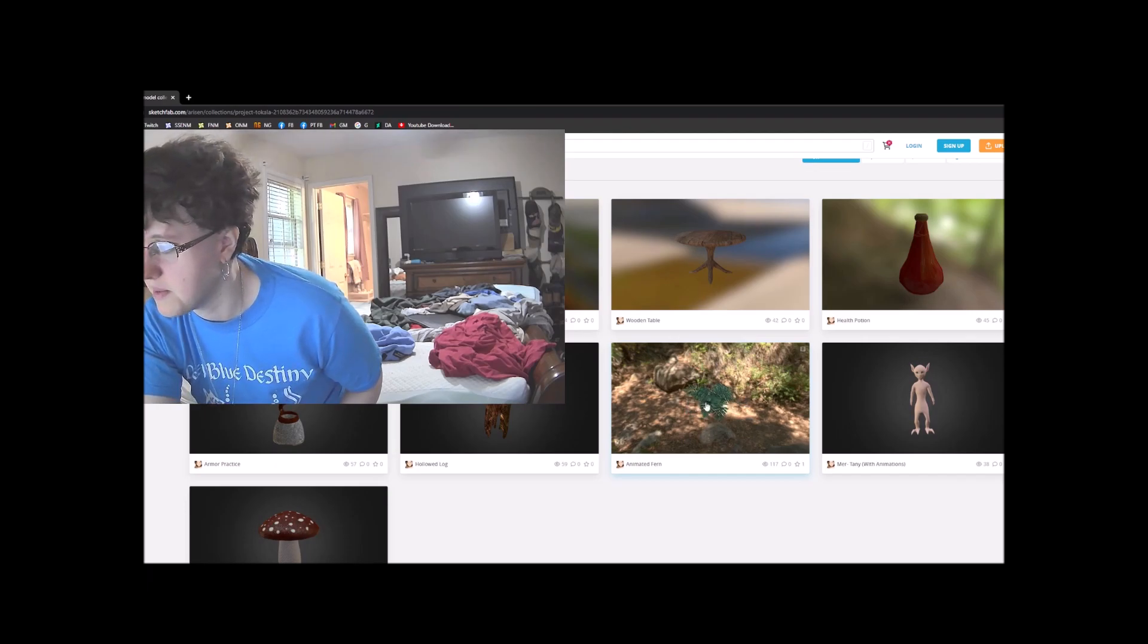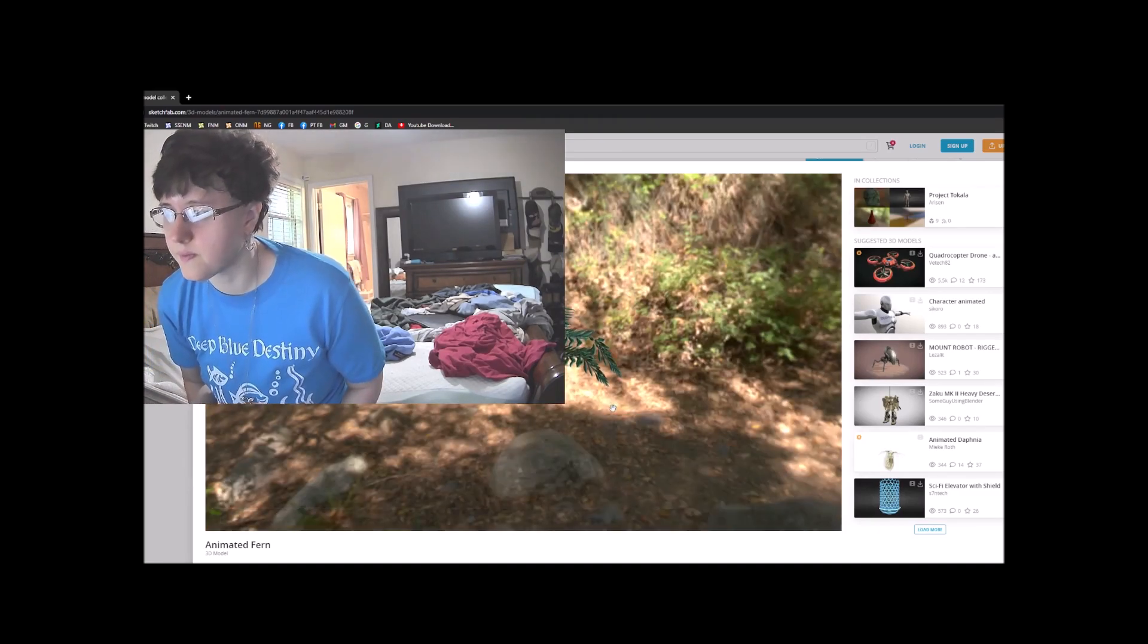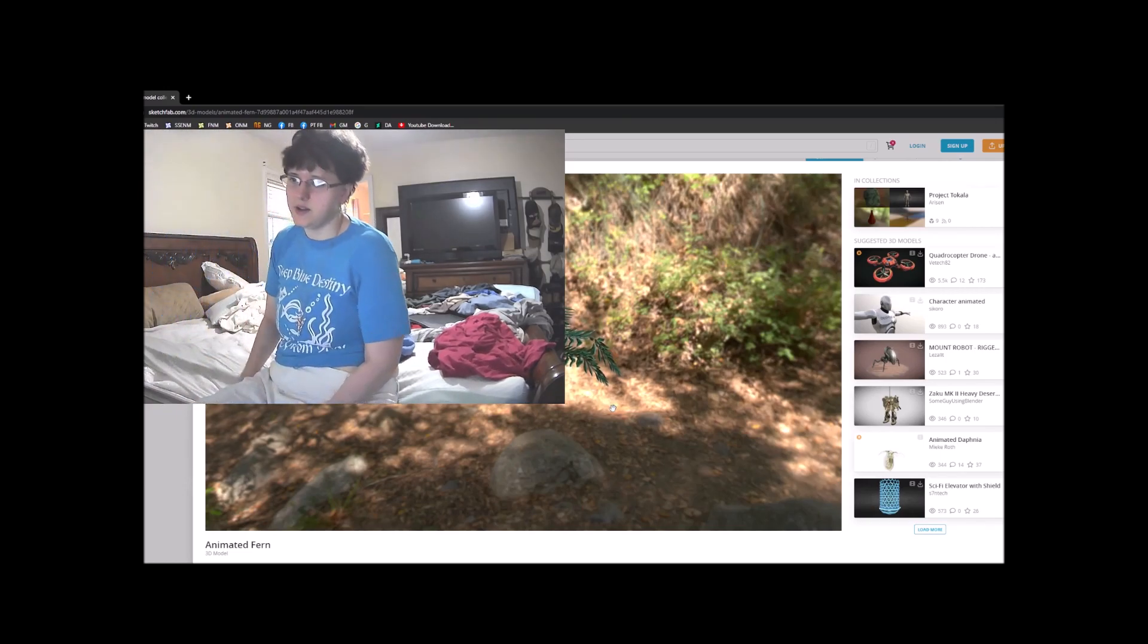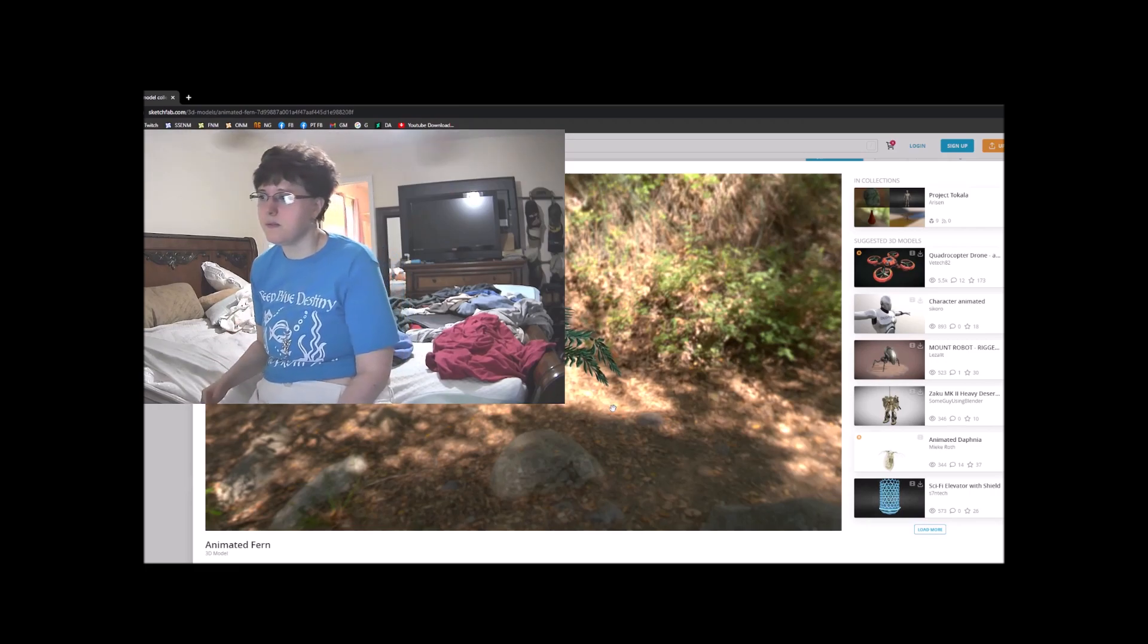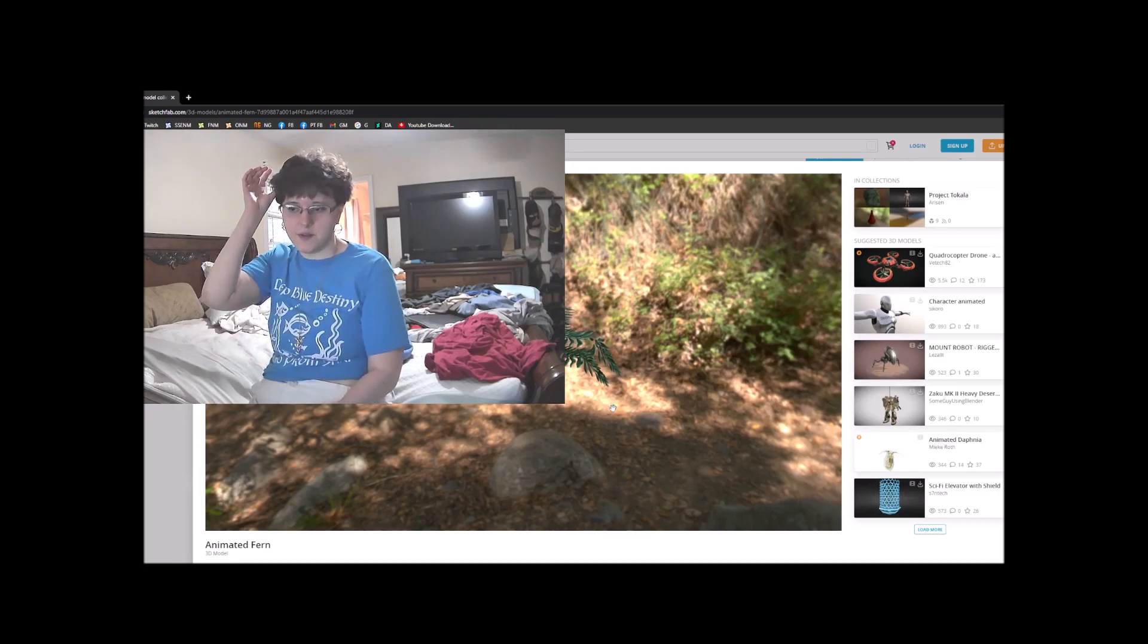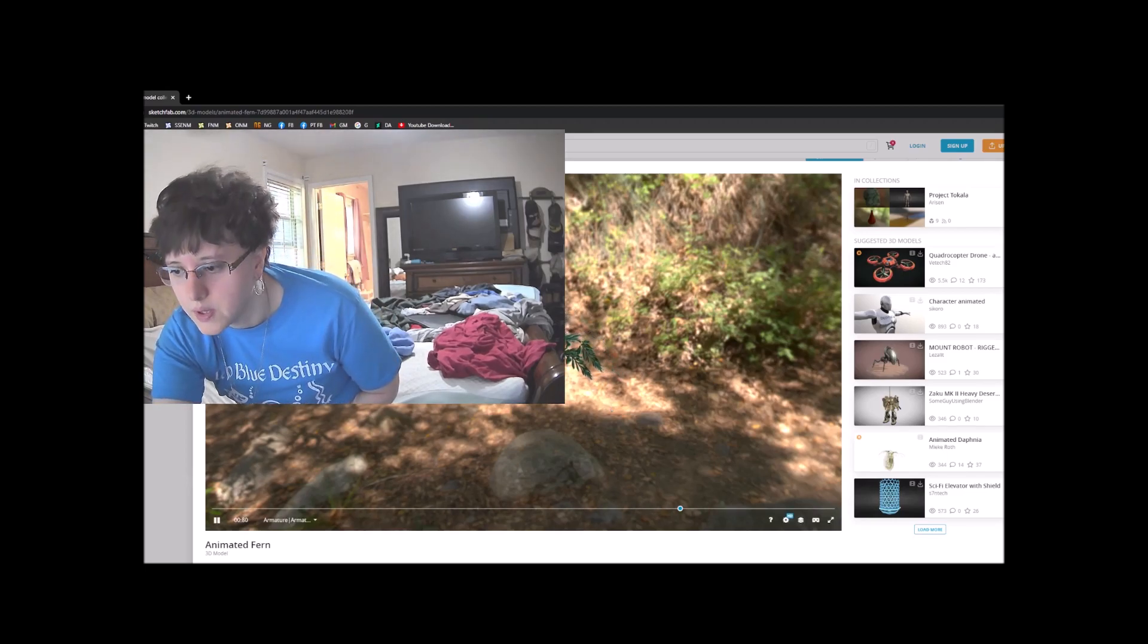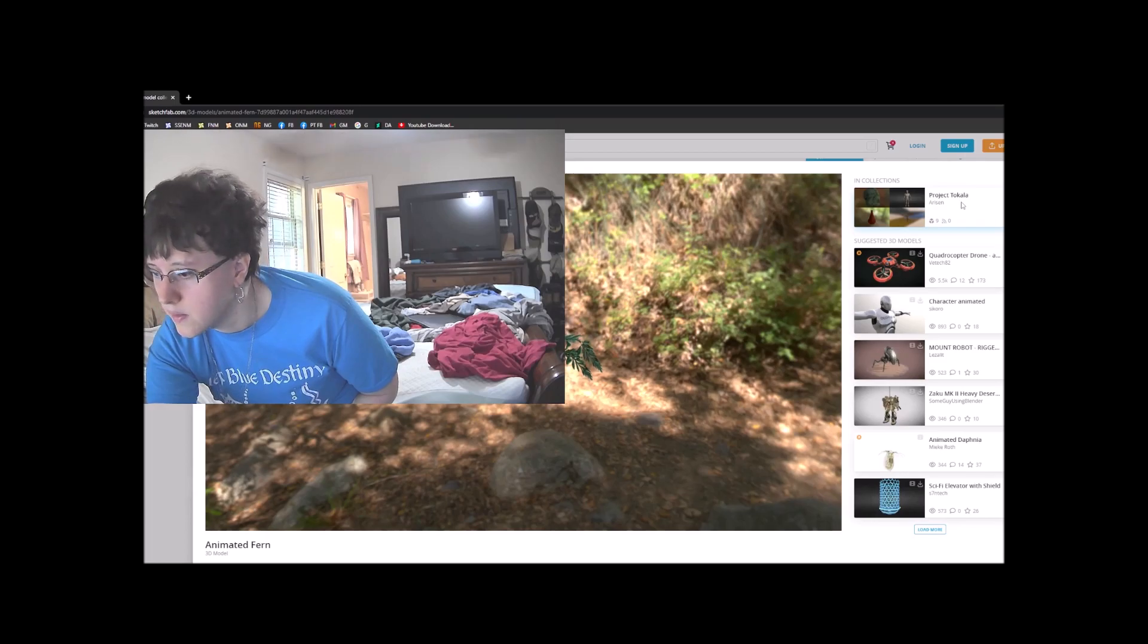There's the animated fern I made. I made it kind of look like it's blowing in the wind a little bit. I think I had a little bit of issue with transparency on the UV path that I made.